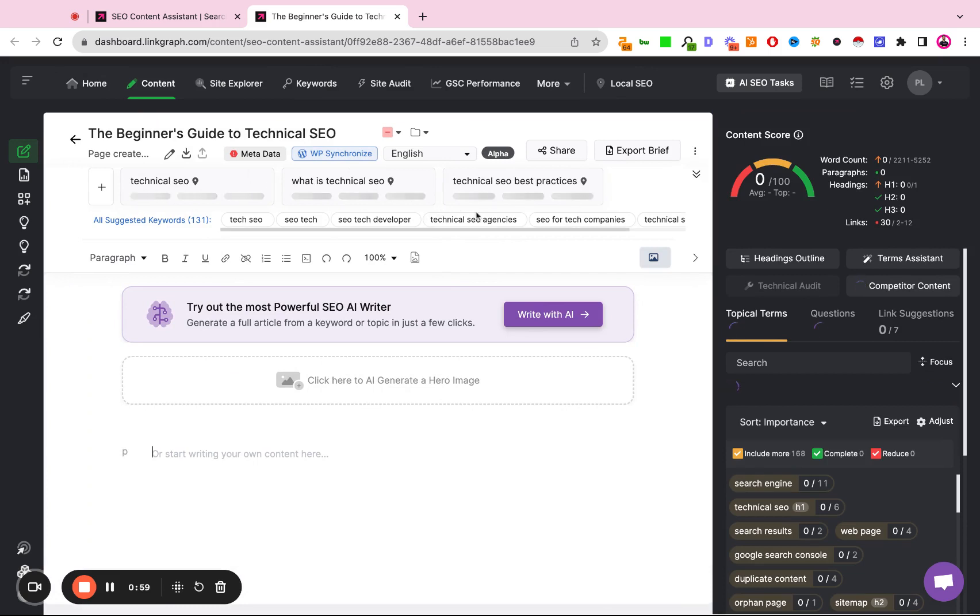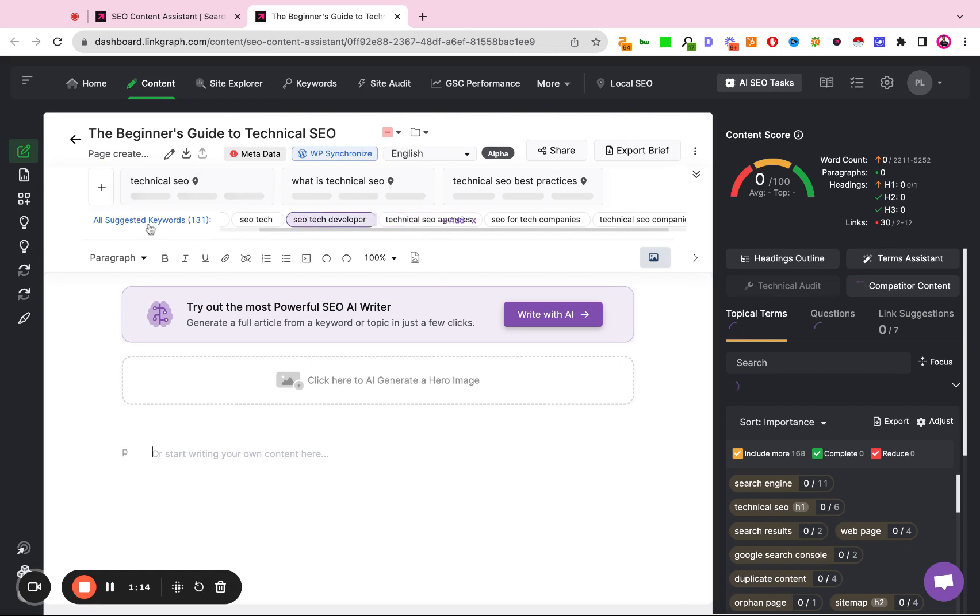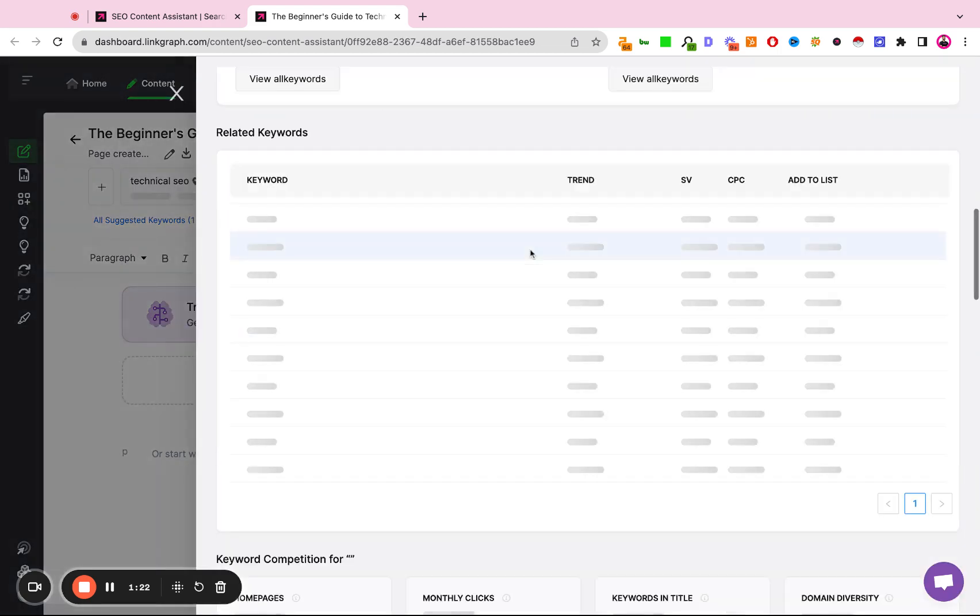Now while this is processing, you'll notice here the tool also suggests additional keywords that we can rank for. So if we don't like our original selections, or if we want to add additional keywords to optimize our page for, we can use some of the suggestions here, or we can click All Suggested Keywords and get a report of the search intent, the search volume, and find additional related keywords from here that we can select as our primary.